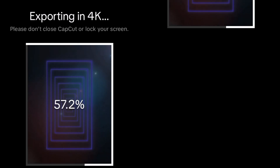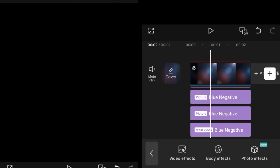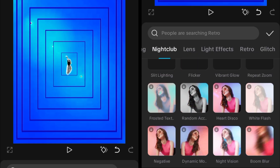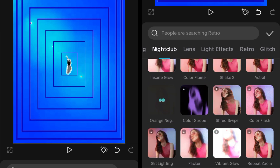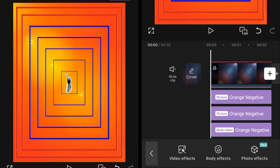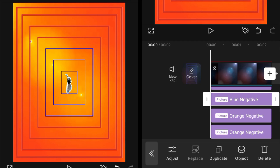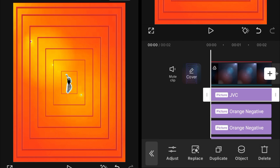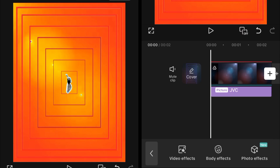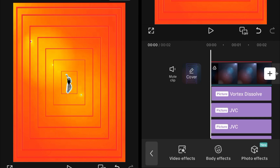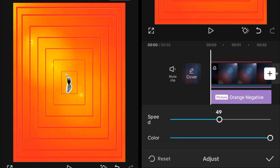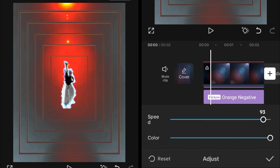If you want to make the second variant with a red or orange background and orange tunnels, the process is similar. Just replace the Blue Negative effect with the Orange Negative effect, which you can find by scrolling down in the Negative section. Replace all the Blue Negative instances with Orange Negative. Then delete every JVC effect that is on the overlays, but make sure you do not delete the JVC effect on the aura. Set the speed of every effect to 100, but set the speed of the last one — on the background — to 50.